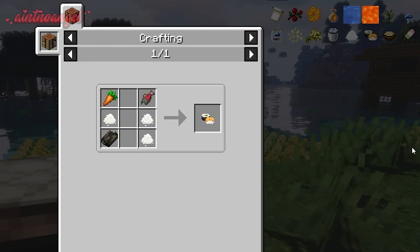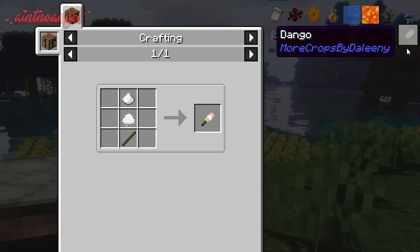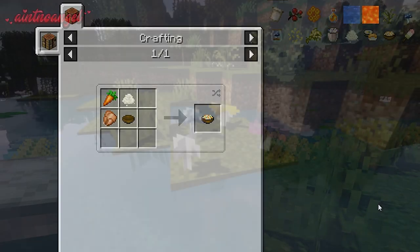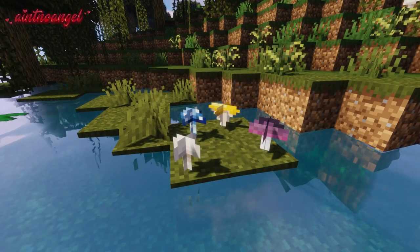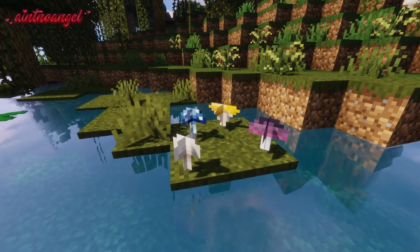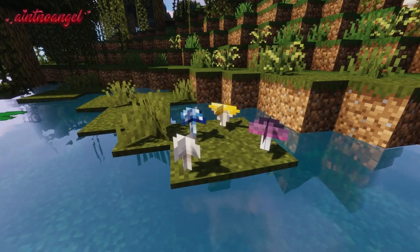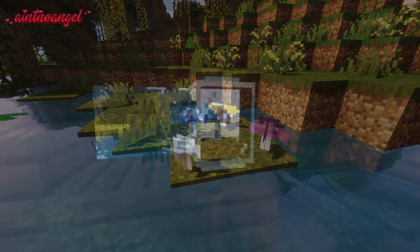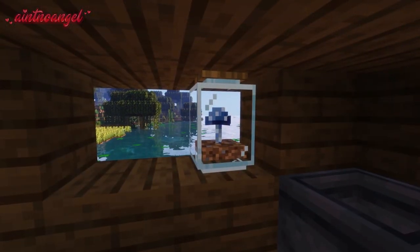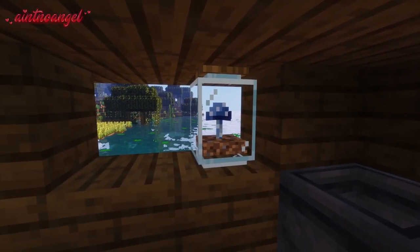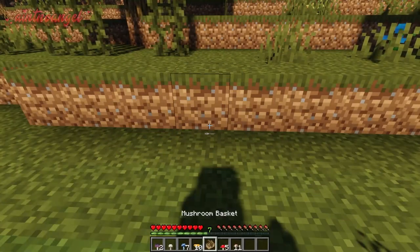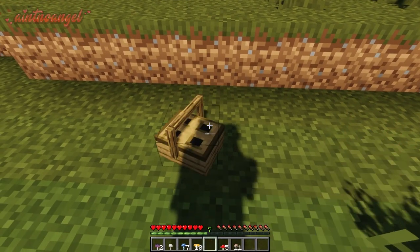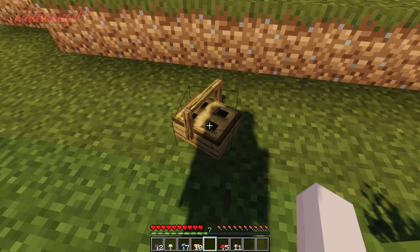You should get a pile of cooked rice that is ready to be eaten. The rice allows you to create other food recipes such as sushi, dango, and fried rice. You will also come across four new types of mushrooms — one of them is the blue mushroom, which can be used in a mushroom jar as a cute decorative light. You can also craft a functional mushroom basket and store mushrooms in it.